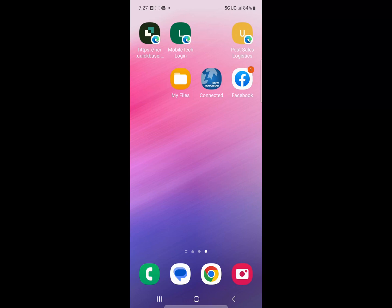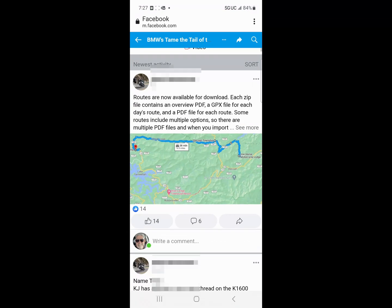So what I'm going to do first is I want to go to Facebook because the actual GPX file was on a Facebook page.